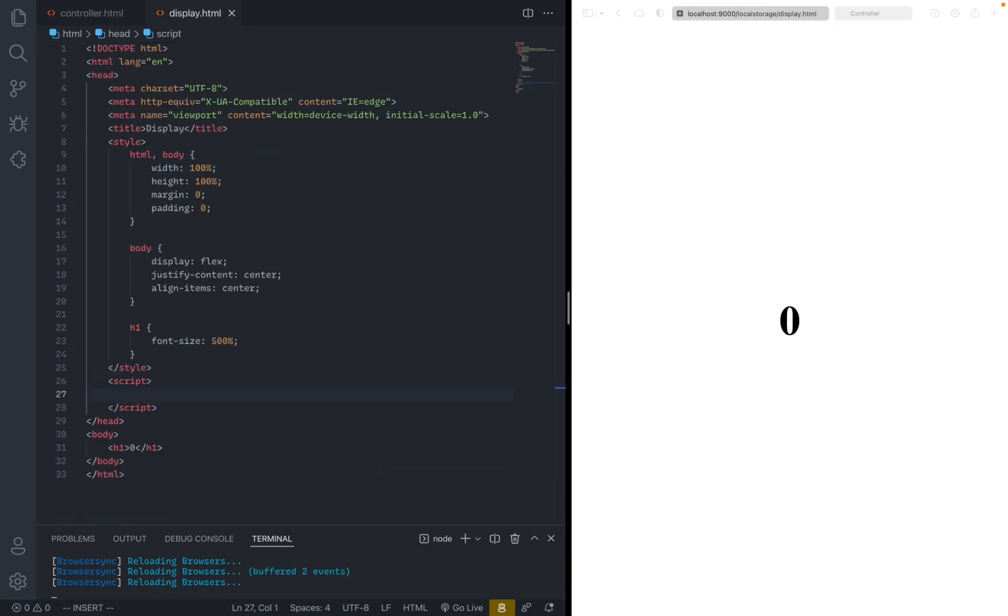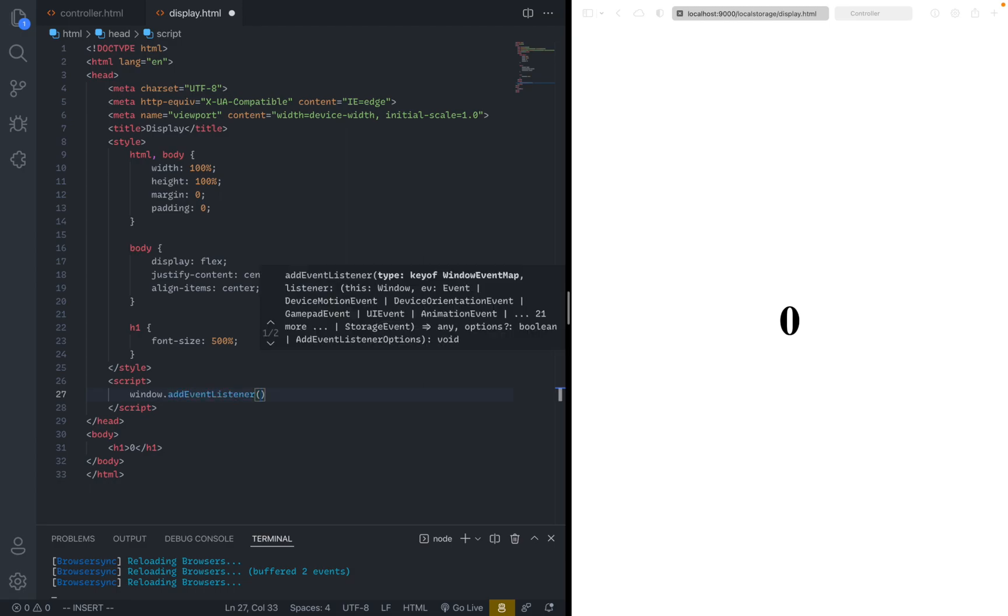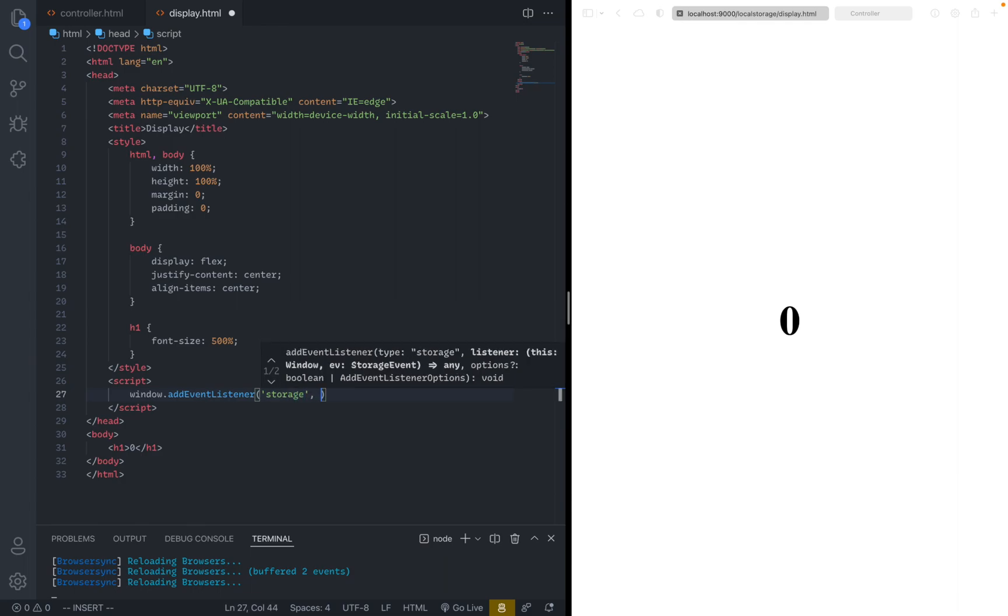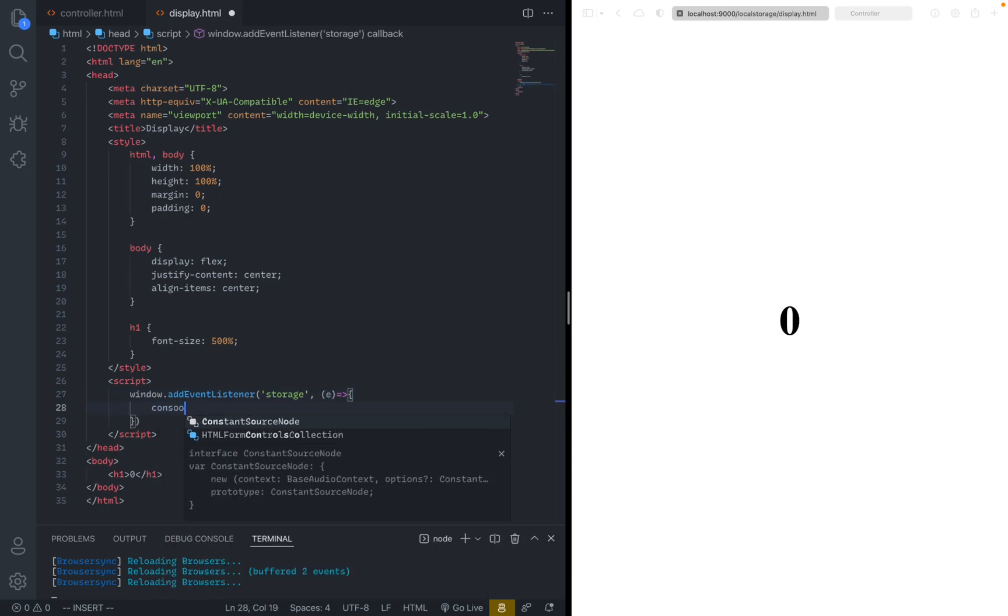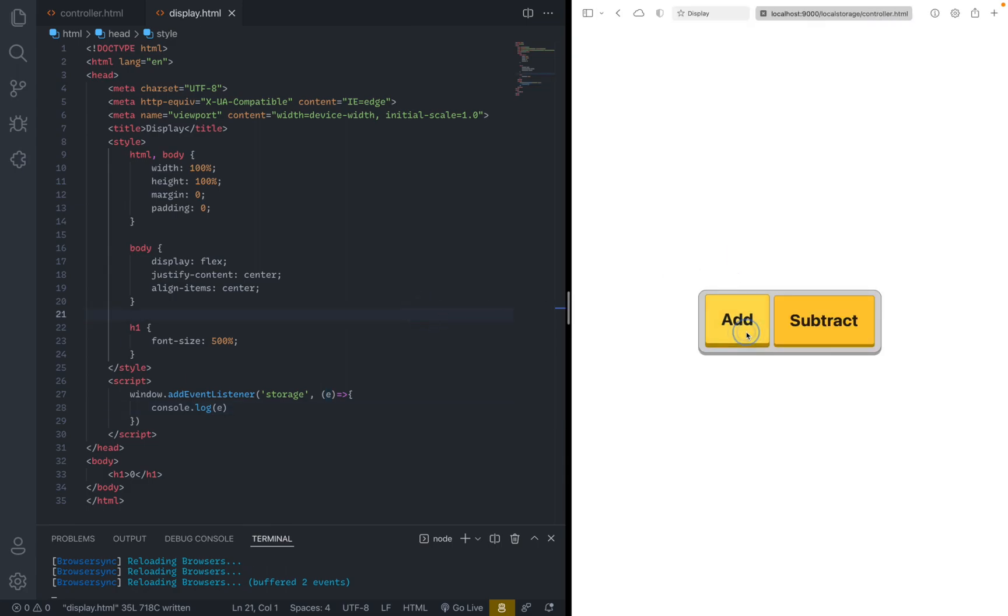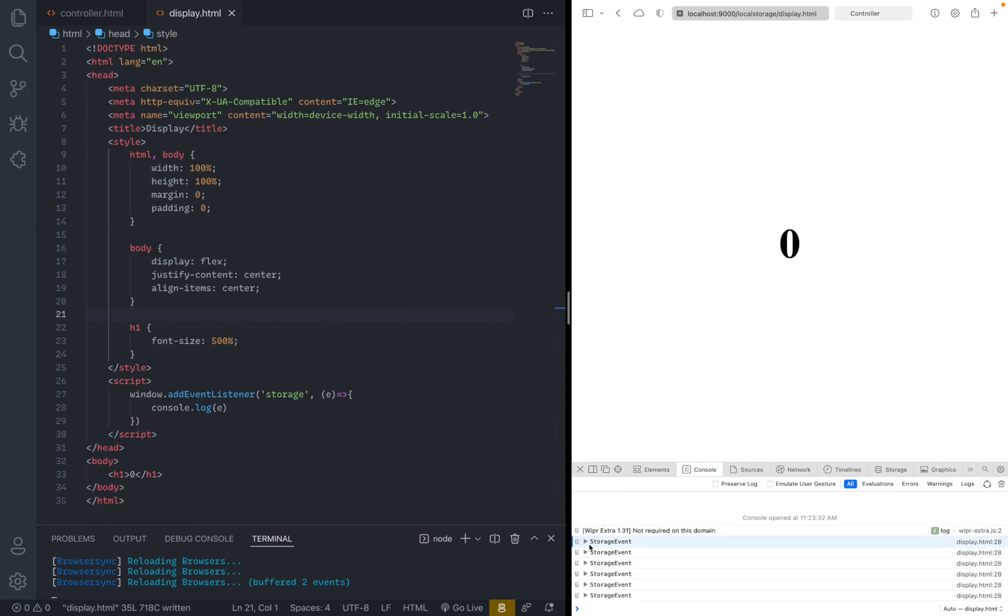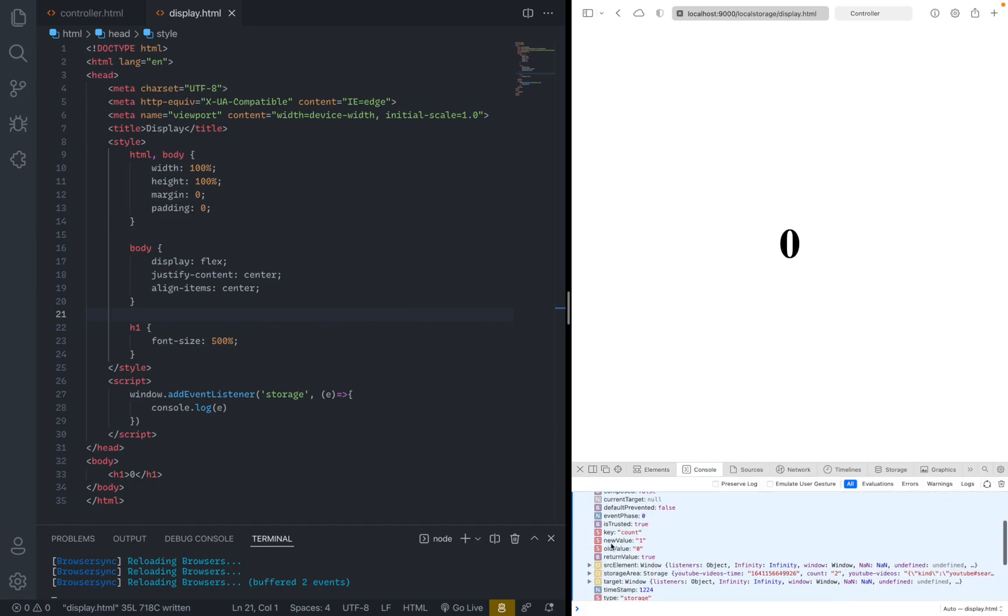So in the display HTML file now, all we need to do is basically just create another script tag and say window dot add event listener, just like how you would listen for a click on a button or anything else. But this time we're going to give it storage. And here we can just pass in an arrow function that accepts the value called e. So before we do anything, how about we just console dot log e to see what it gives you. Save. And here we're just going to click add and subtract a couple of times and open the console. And you can see e is the object which contains many things among which there's a new value and an old value.